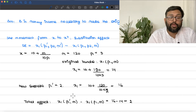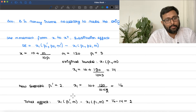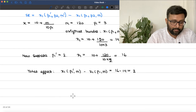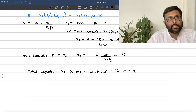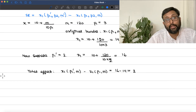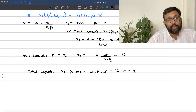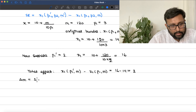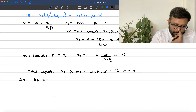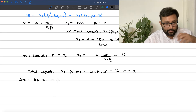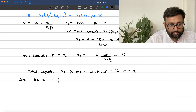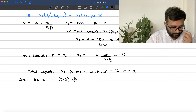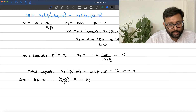To find the substitution effect, we keep purchasing power constant by adjusting money income. We use delta-M = delta-p × x1. Delta-p = 3 − 2 = 1, and x1 (original bundle) = 14, so delta-M = 1 × 14 = 14. Since the price of the good has fallen and purchasing power has increased, we take some money income back to keep purchasing power constant.